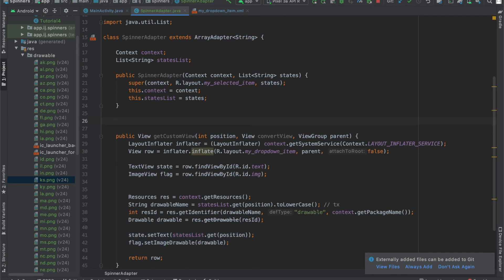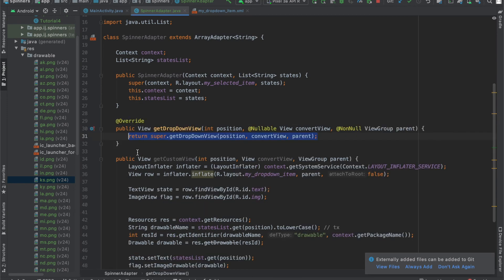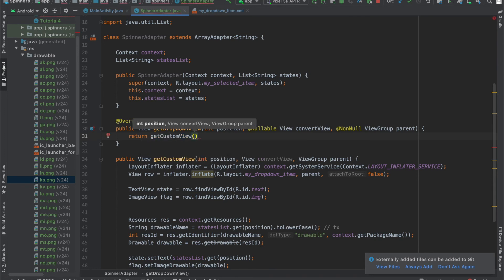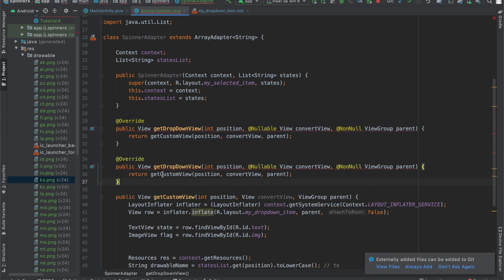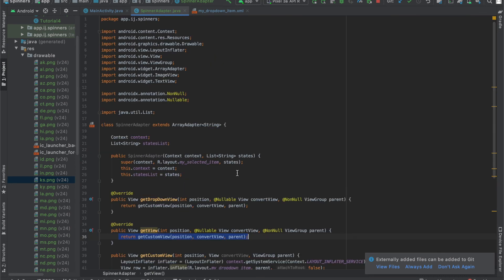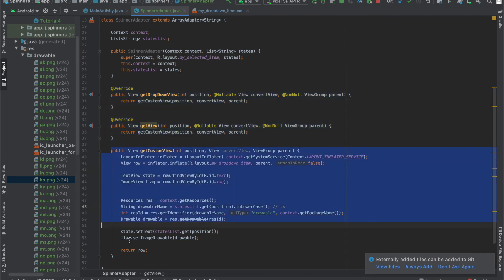To actually see this take effect, there are two methods that we're going to have to override. One of the methods is getDropDownView. By default, this returns 'super.getDropDownView', but we want it to return our getCustomView method instead, which contains the image view for each row. So we say 'return getCustomView(position, convertView, parent)'. The second method to override is getView, which we can copy-paste and just change the name — it will be the same. This completes our SpinnerAdapter.